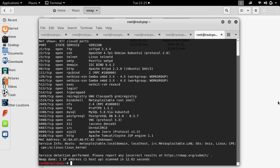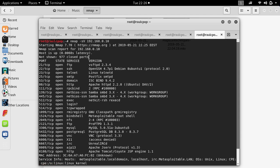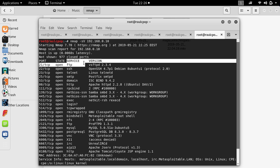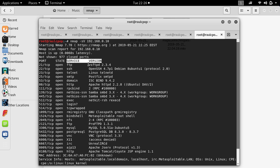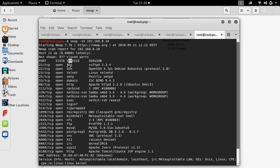And you will get an output for version, port, state, service and version. The port is the port number. State can be open, closed, filter and unfilter. Service...